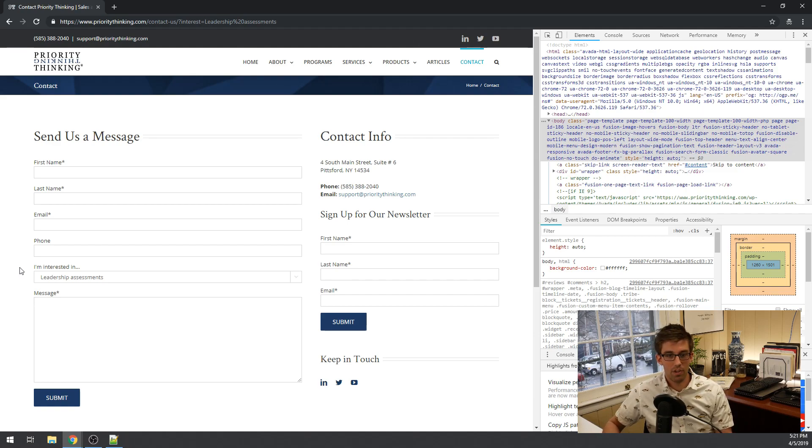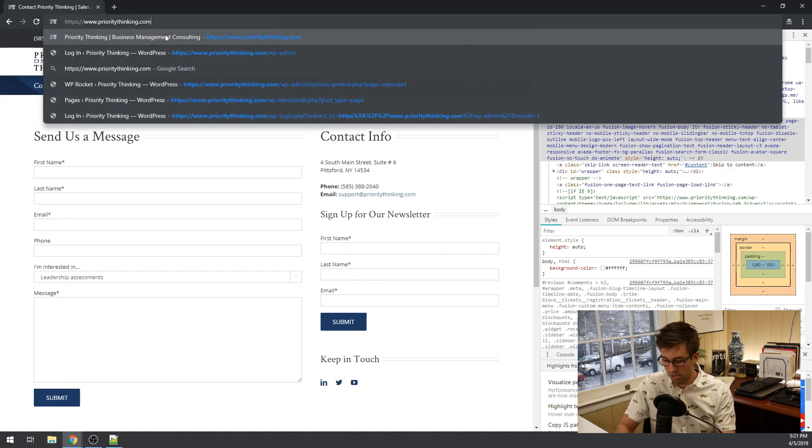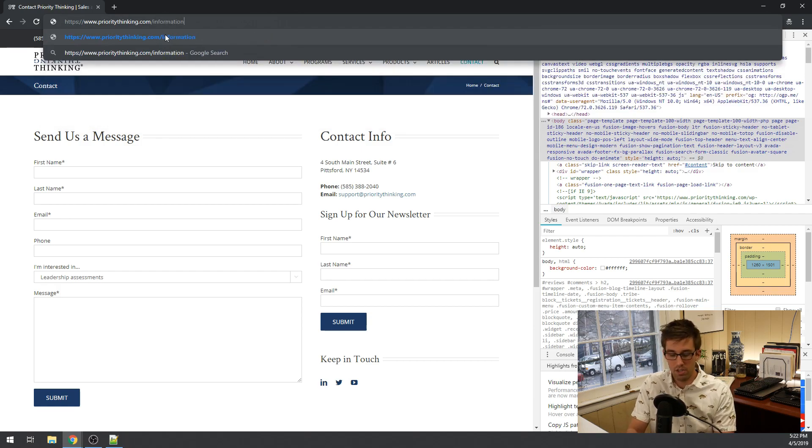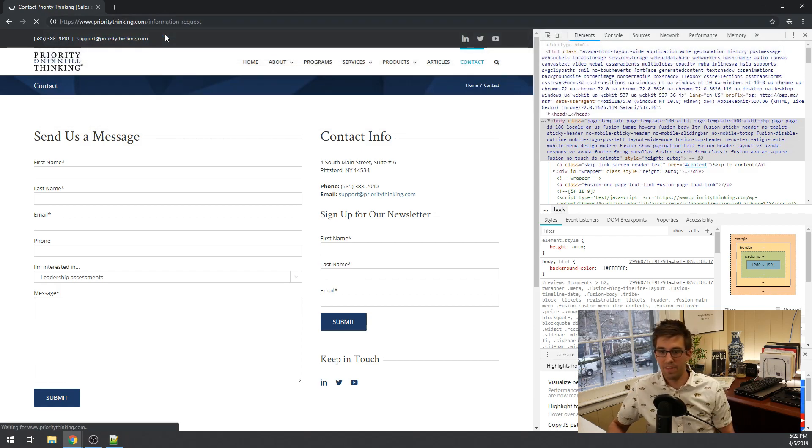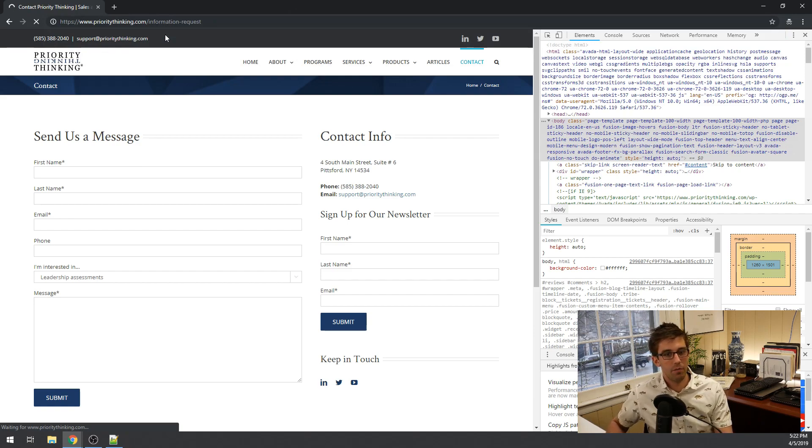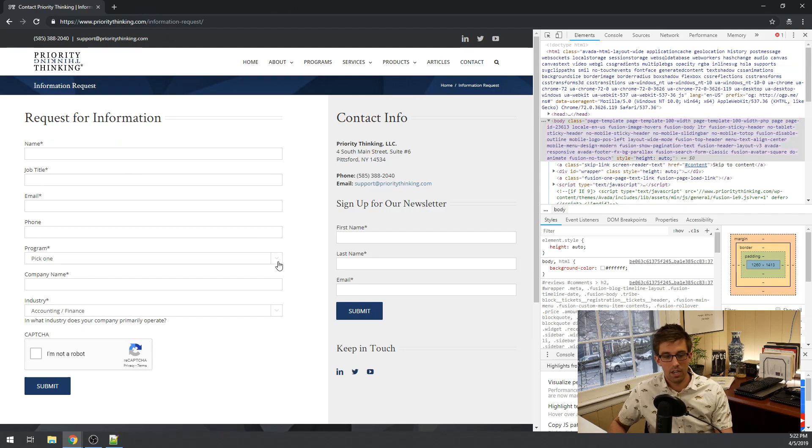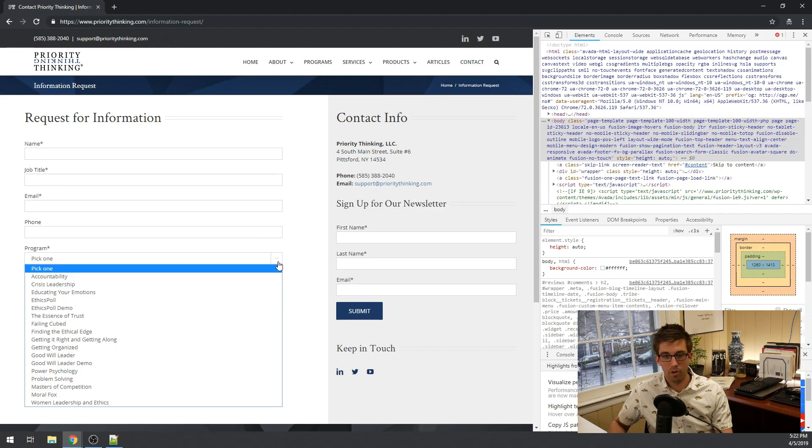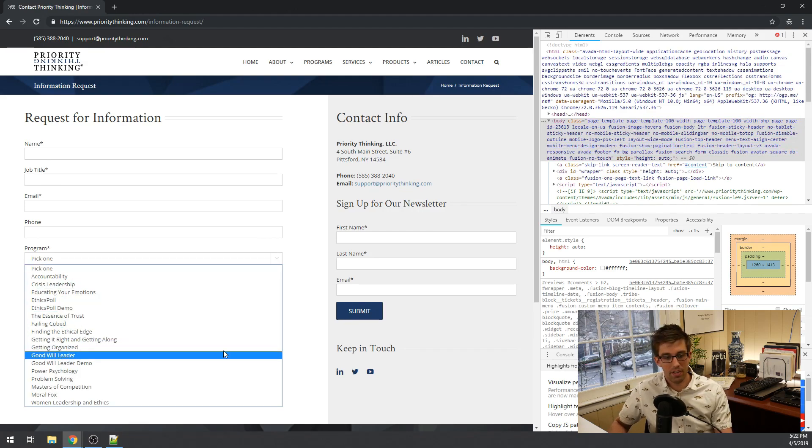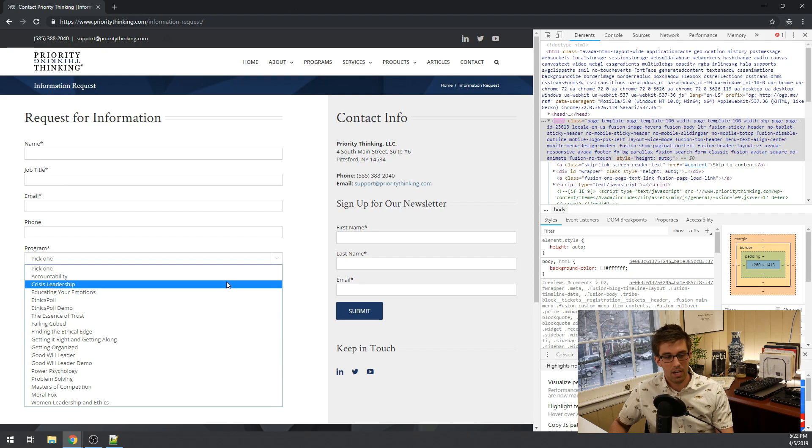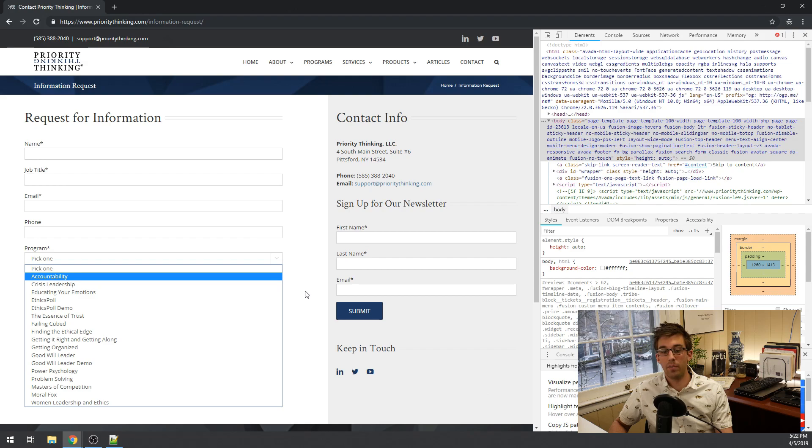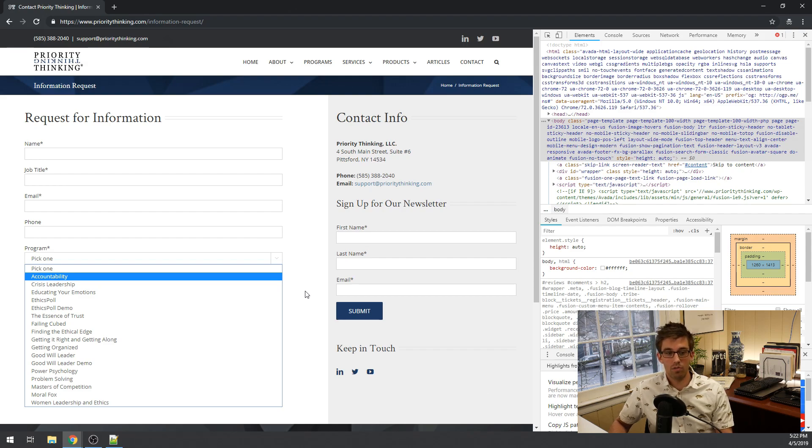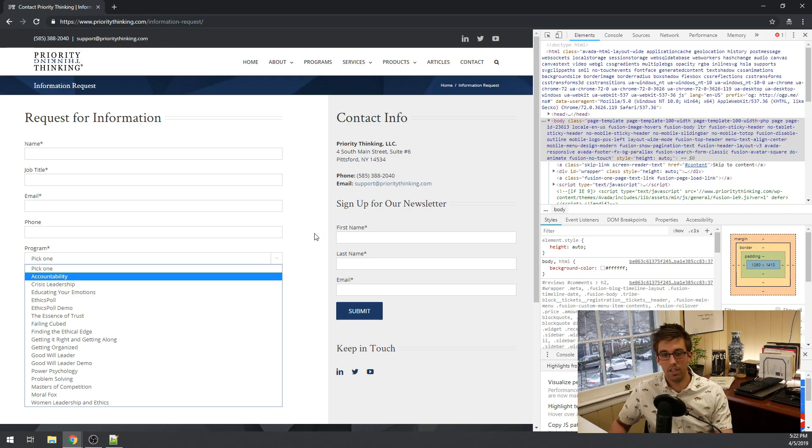So we have another form that we want to implement this same feature on. So the form is called information request. It's just a slightly different form, but it's got a ton of options in it that correspond with our programs that we offer. So there's 14 of them I think in there. So on each of our 14 program pages we want to have a button where they can click on it and it will direct them to this page and we'll select the item in that list box.